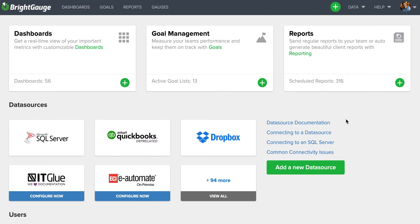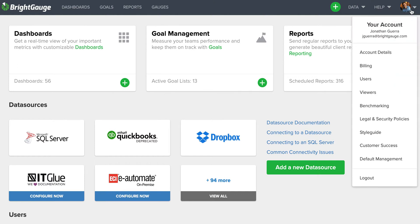Hey, John here running you through a quick example of how to create client dashboards. The first step you'll want to take is going to the account dropdown here and selecting the viewers tab.